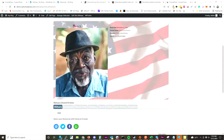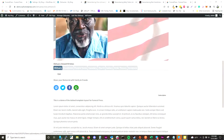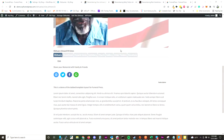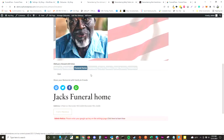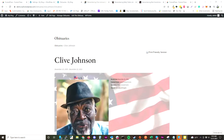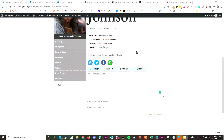Each obituary comes with a sharing feature, and you can disable these if you don't want to do any sharing. When you click on a funeral home, we do have a map feature — I don't have it enabled here, but it'll show you a map of where the funeral home is.